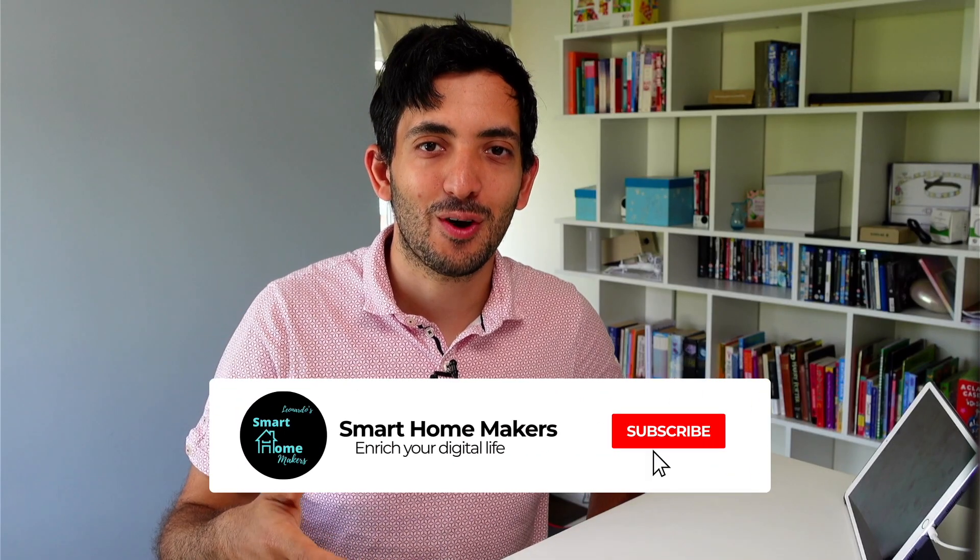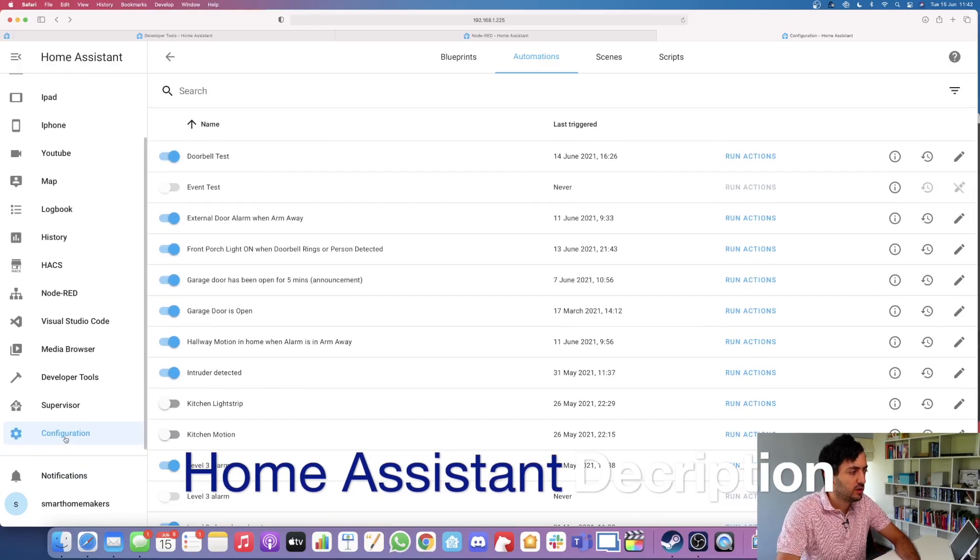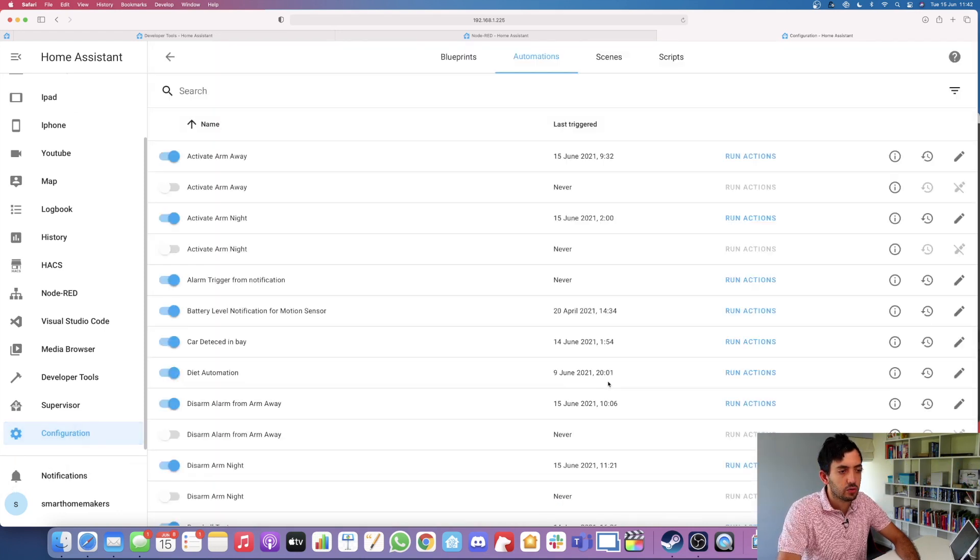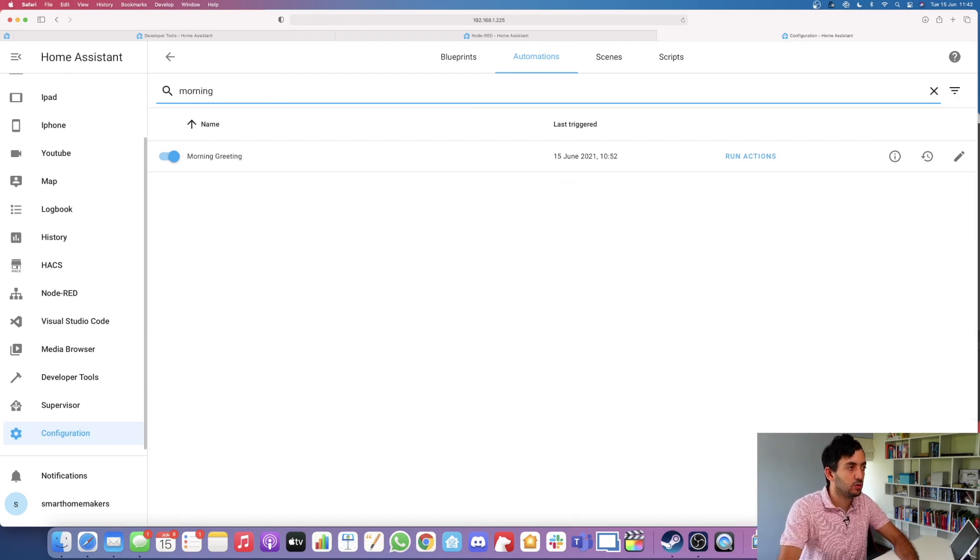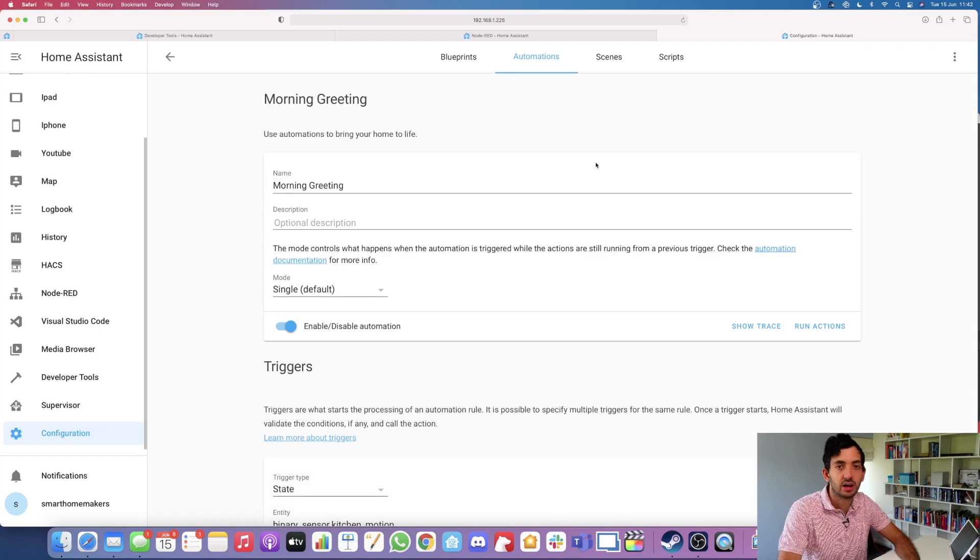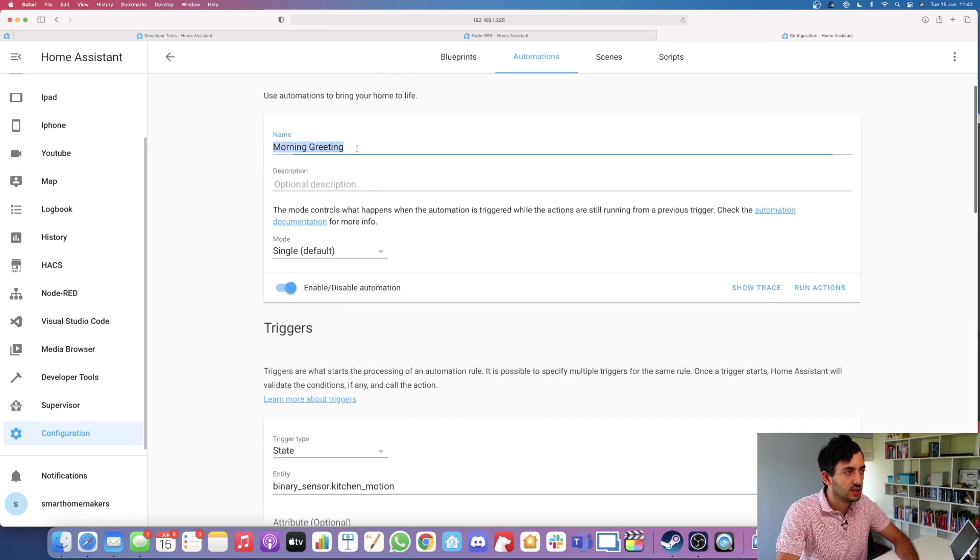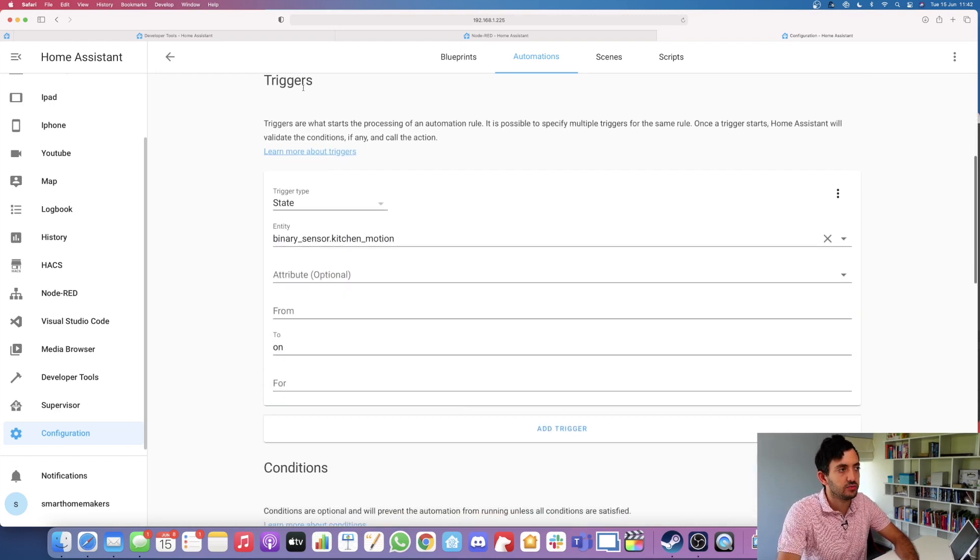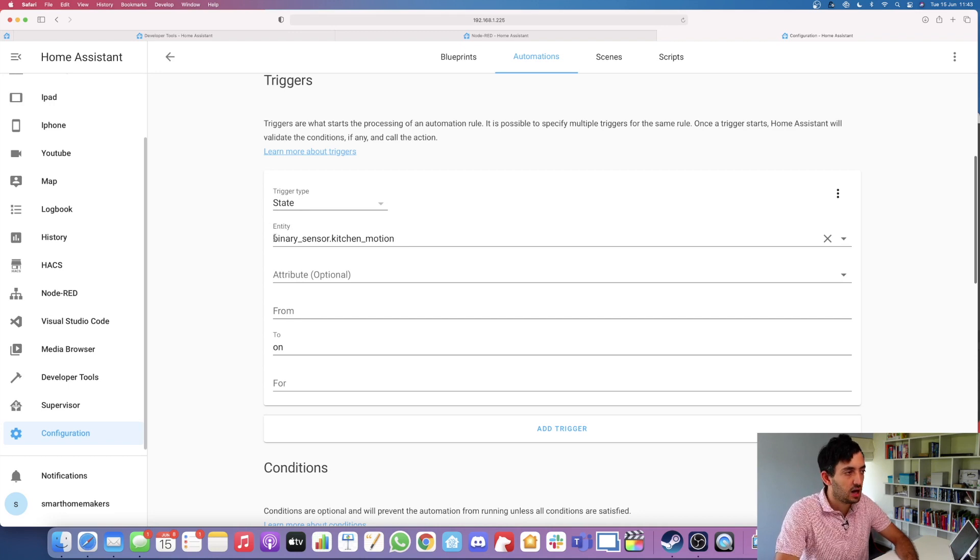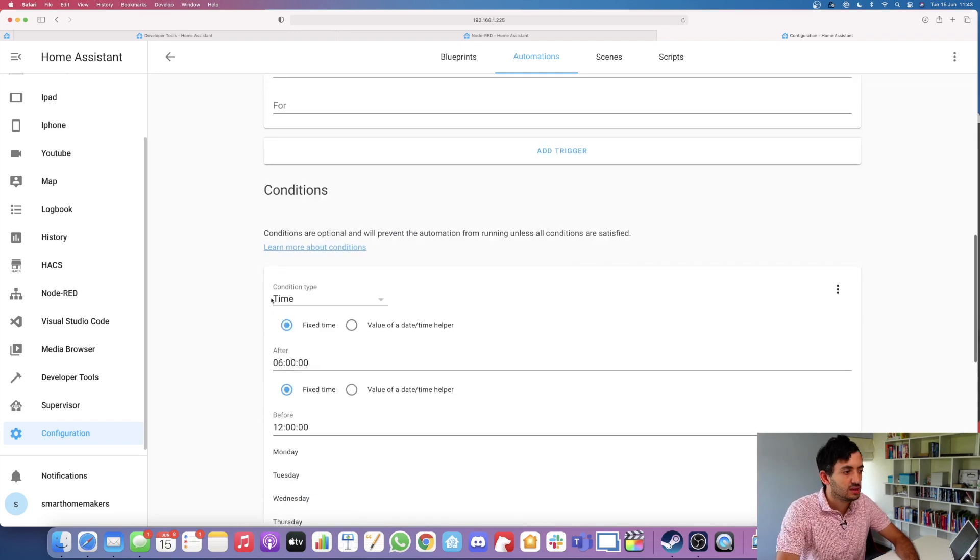Before we jump into Home Assistant, remember to drop this video a like if you're getting value out of it. In Home Assistant, go down to your configuration, click on automation and click add automations. I've already created this previously, it's called morning greeting. I'm going to edit it with this pencil over here and talk you through how this works. First thing we're just giving it a name: morning greeting. That's quite straightforward. Scrolling down, we've got a trigger. A trigger is a starting point. We're using the trigger type state. We've got the binary sensor, the kitchen motion, we're looking for the state to go on.